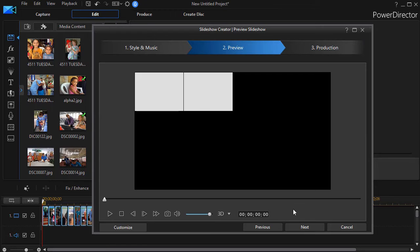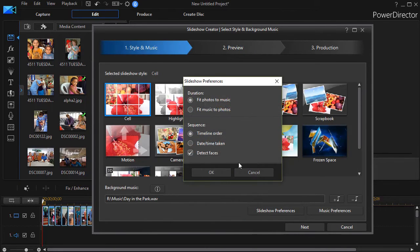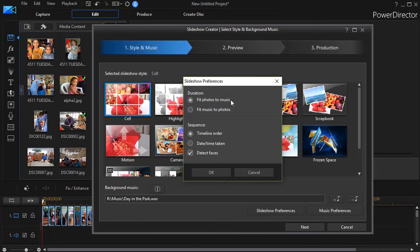So there are a couple factors you need to keep in mind, but the big one to remember is that when you choose fit photos to music, the length of the program is dictated by the length of the music.